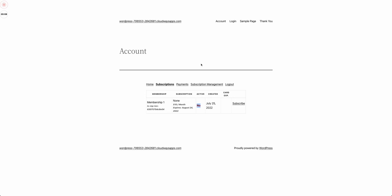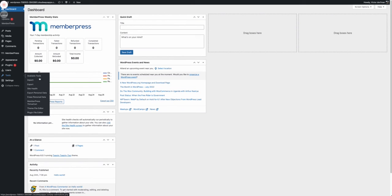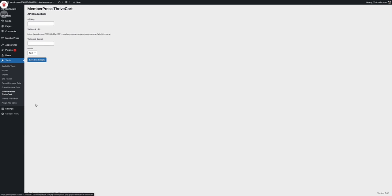Now with all of that said, that's how the plugin works. Now let's see how we can configure it in the backend and see how it works out for you. The way you configure the plugin is from within your WordPress dashboard. You go to tools and you click on Memberpress Thrivecart.